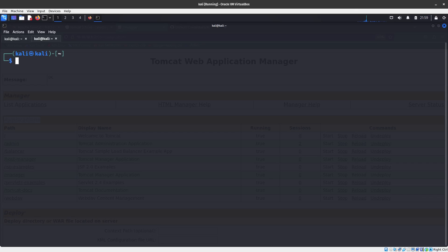We are going to be using msfvenom to create this payload. This will only work if you have access to the server.